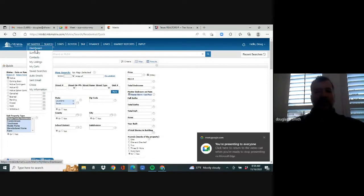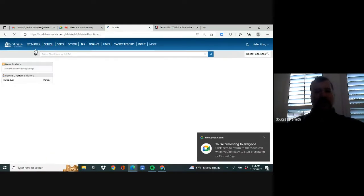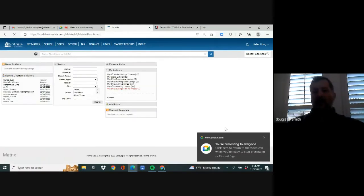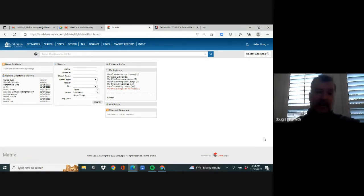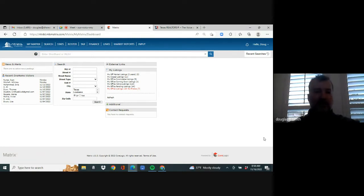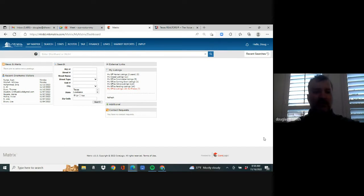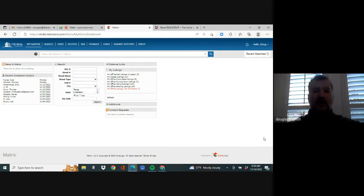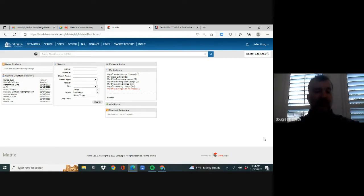So the first thing is a call comes in. No matter how it comes in, you're going to pick up the phone. Hey, this is Doug with DHS Realty. Hey, yeah, my name's John. You're going to talk to them on the phone, confirm their cell phone, confirm their email, establish a rapport with them.